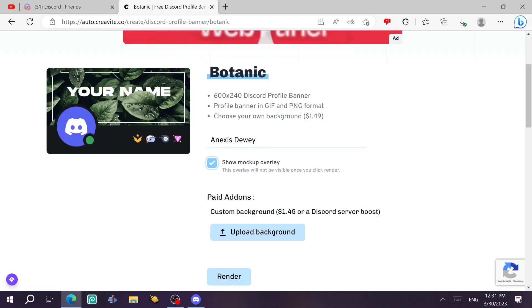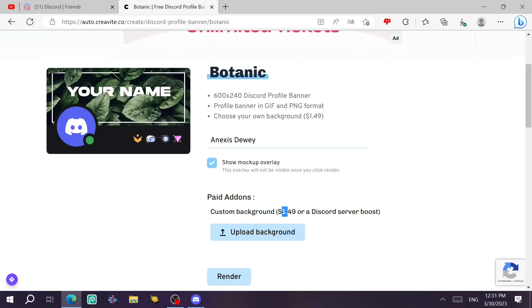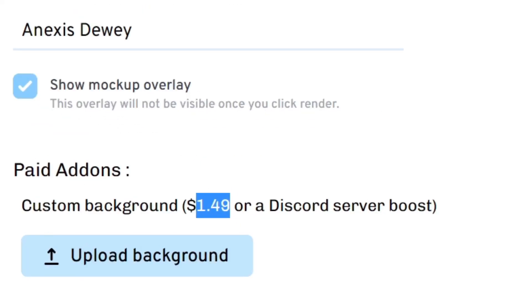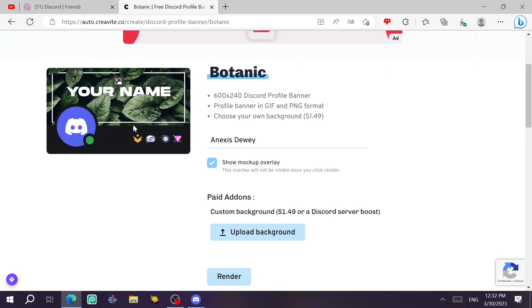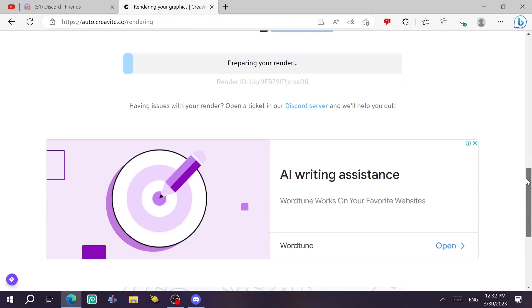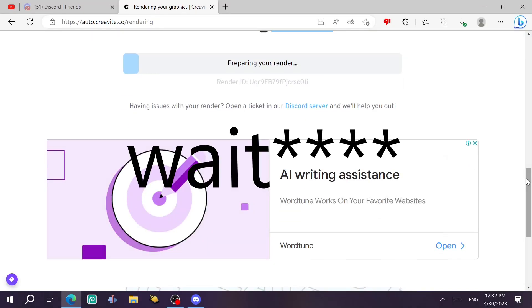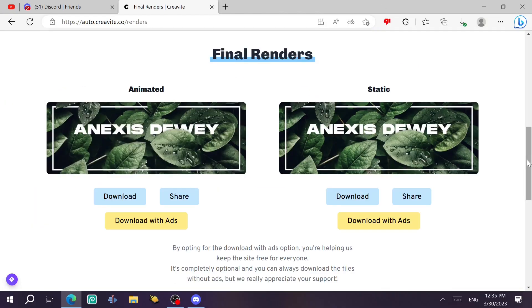Anyway guys, you can also customize the background if you can pay this $1.49 or you're gonna boost the Discord server of auto creative. Anyway, you click on render button and now we're going to wait for the render until it finishes.